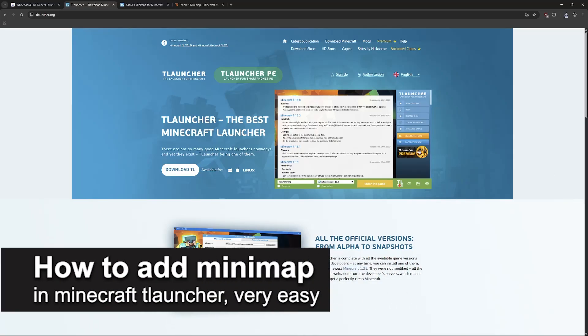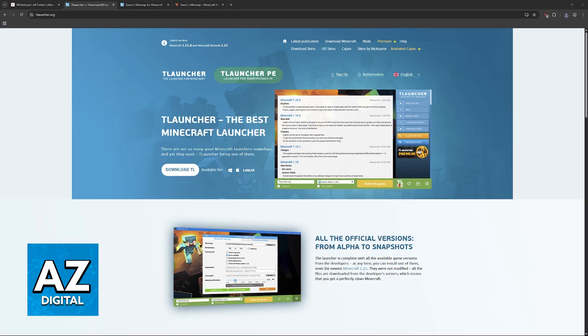In this video, I'm going to teach you how to add a minimap in Minecraft T-Launcher. It's a very easy process, so make sure to follow along as I show you how to install a minimap mod for T-Launcher.